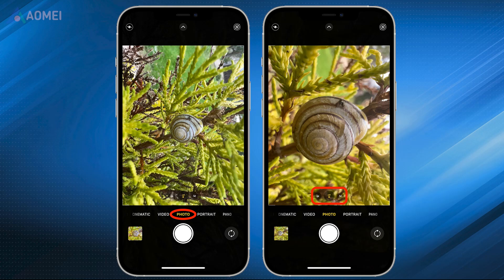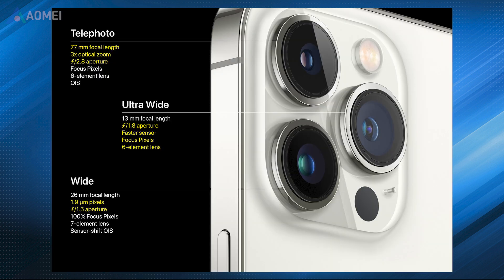Fix 1: Disable Macro Mode. If you notice flickering when your iPhone is close to an object, it's most likely caused by your iPhone switching from the wide lens to the ultra lens.